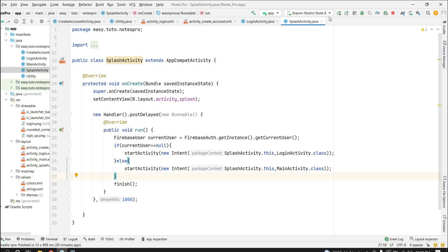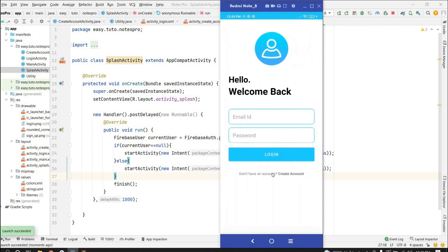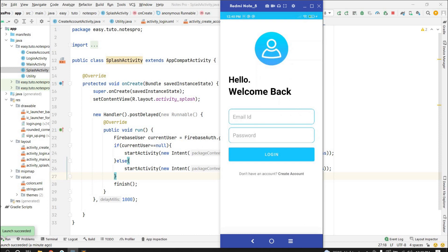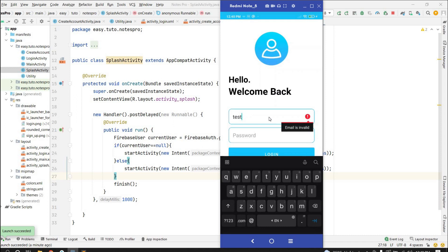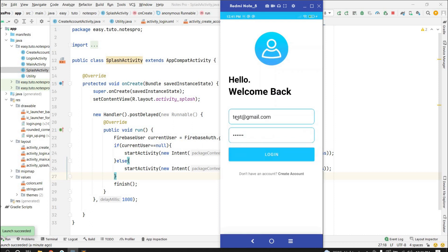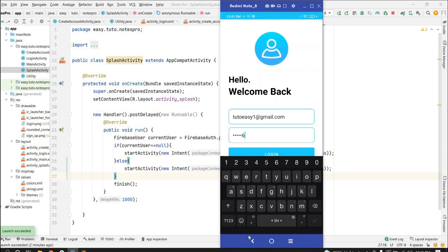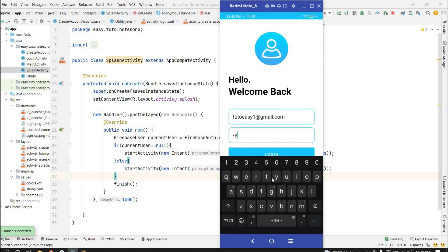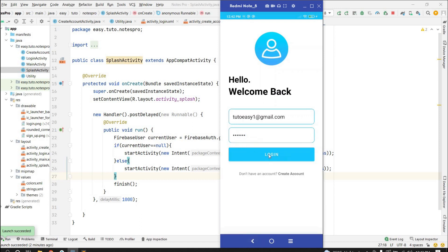Let's run the app and test. After the splash screen, we land on the login screen since no user is logged in. Clicking 'Create Account' navigates to the create account page, and clicking back returns to login. Testing validation: entering an invalid email shows 'Login email is invalid'; entering a short password shows 'Password length is invalid'. Trying to log in with an unregistered email shows 'There is no user record'. Entering the correct email with a wrong password shows 'Password is invalid'. Entering the correct password (test123) and clicking login should go to MainActivity.